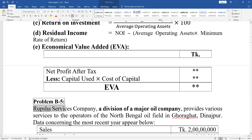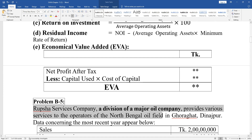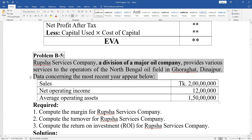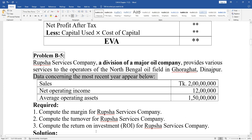A service company, a division of a major oil company, provides various services to operate the North Bangla well field in Goraga, Dinaspur, Russia. Related company data for the most recent year appears below, including sales, net operating income, and average operating assets.